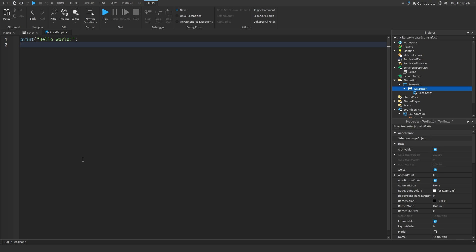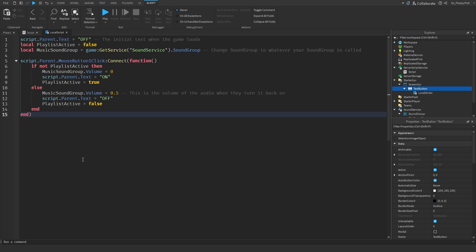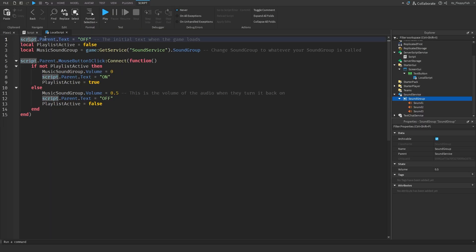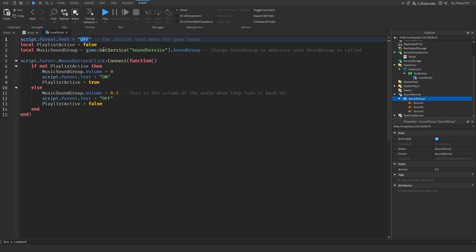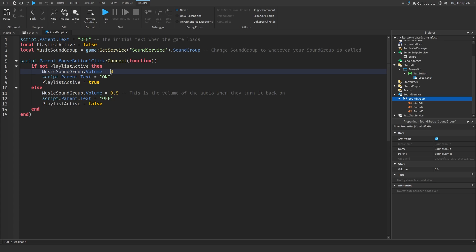Now that you've inserted a LocalScript inside the TextButton — which is the on/off or mute button for your playlist — go to the description, copy the code called Script 3, Playlist Mute Button, bring it back to Roblox Studio, remove the old code, and paste in the new code. `script.Parent.Text` changes the initial text when the game loads — before the player does anything the button will say Off, because when they join, music is already playing and you want to give them the option to turn it off.